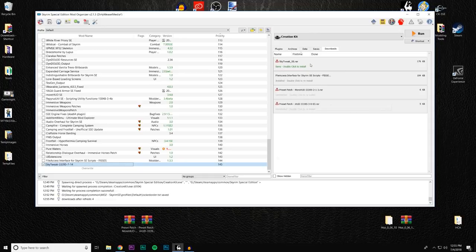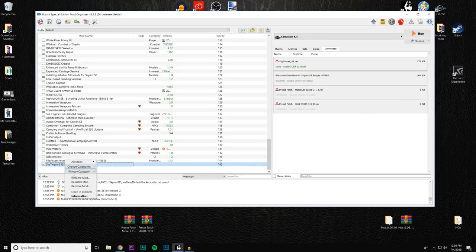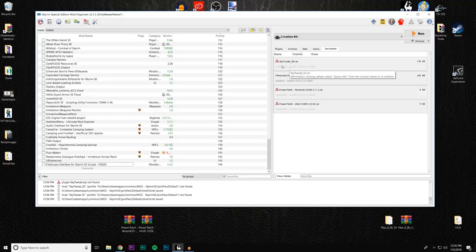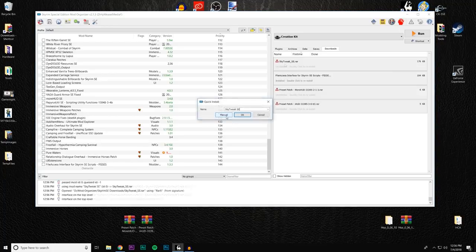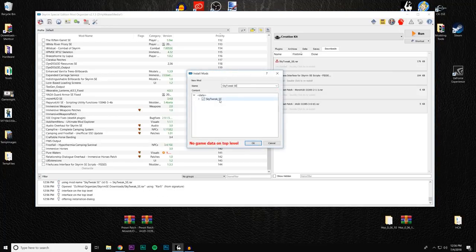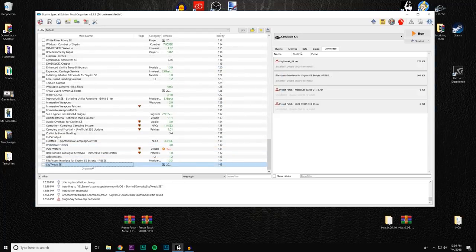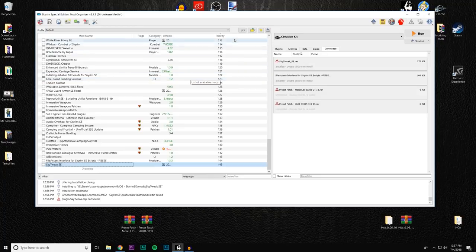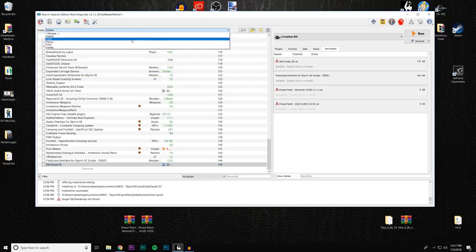Now remove the old mod and reinstall the SkyTweak SE version manually. It looks good — set data directory, looks good, press OK and there we have it. SkyTweak SE is all ready to go. Let's talk about placement — I'll go back to my Dirty Weasel Media profile and activate it.